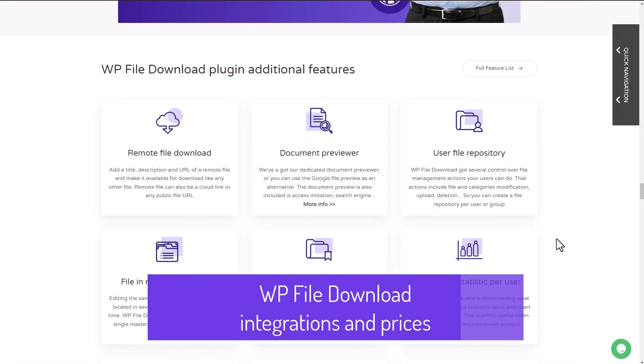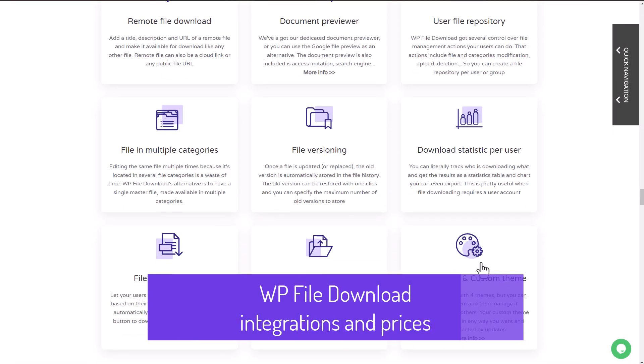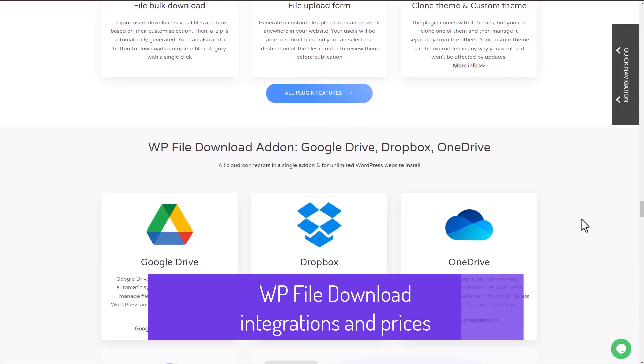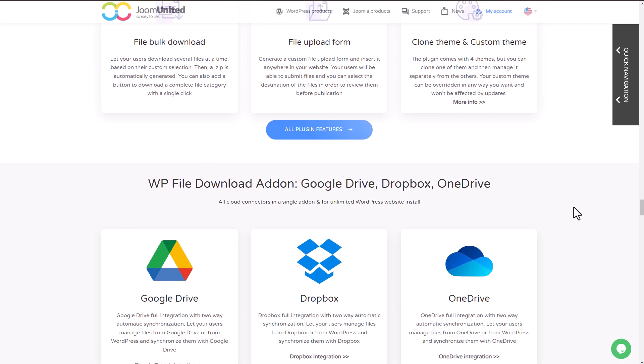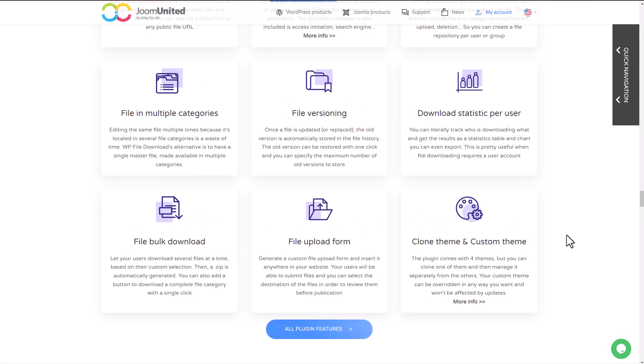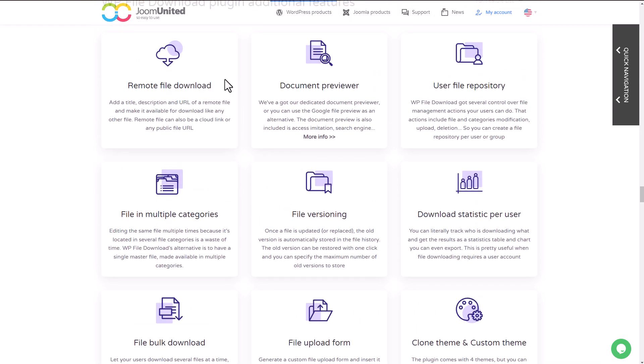To wrap things up, let's take a look at the pricing for the plugin.